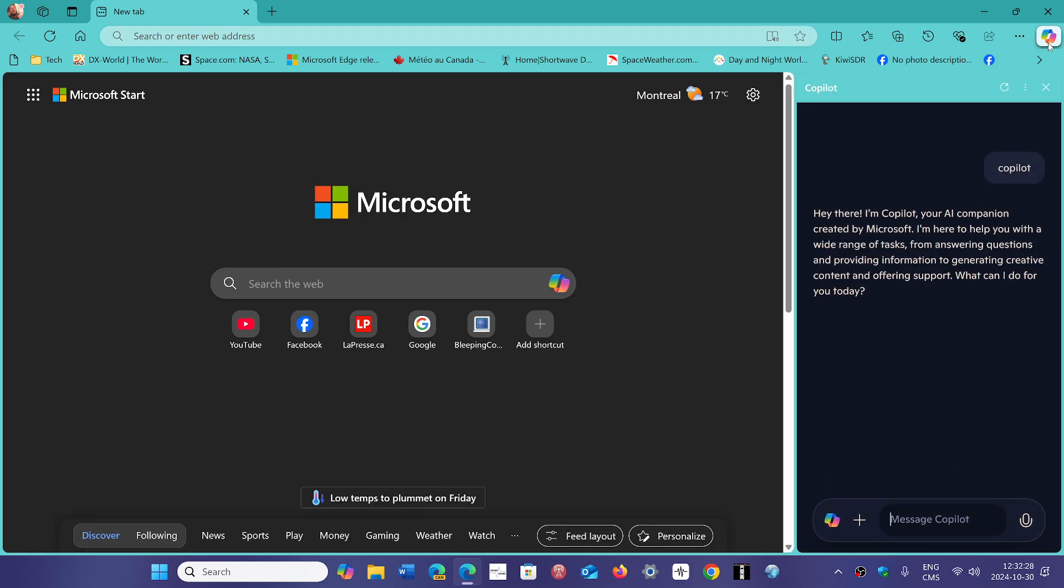But now, soon, you will have, if you don't have it already, Copilot Vision.